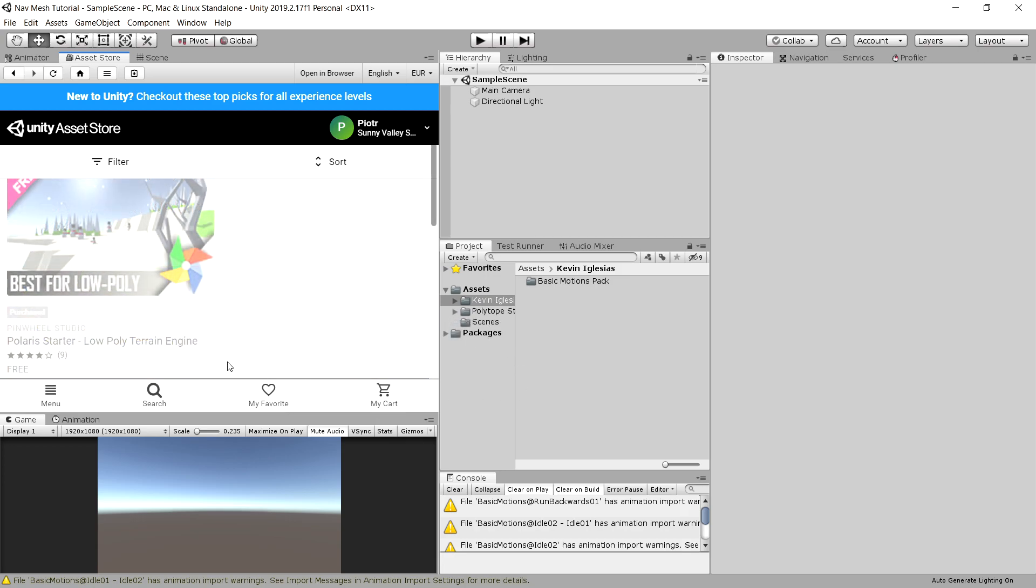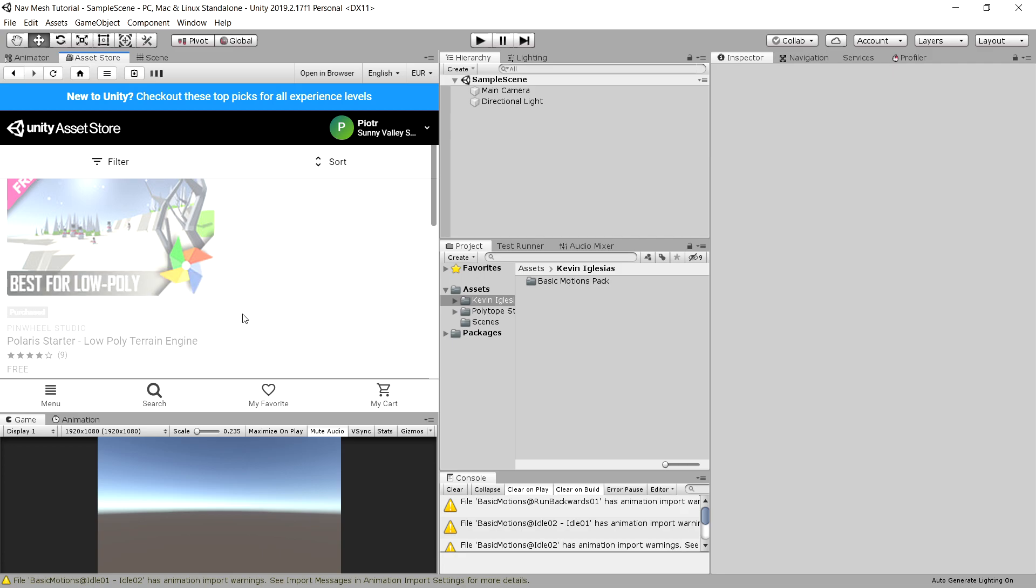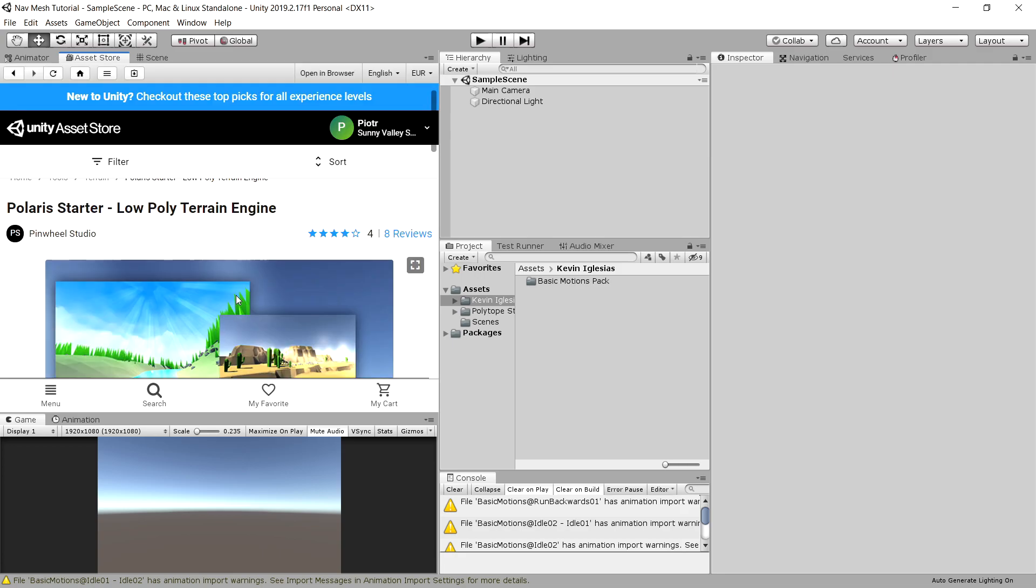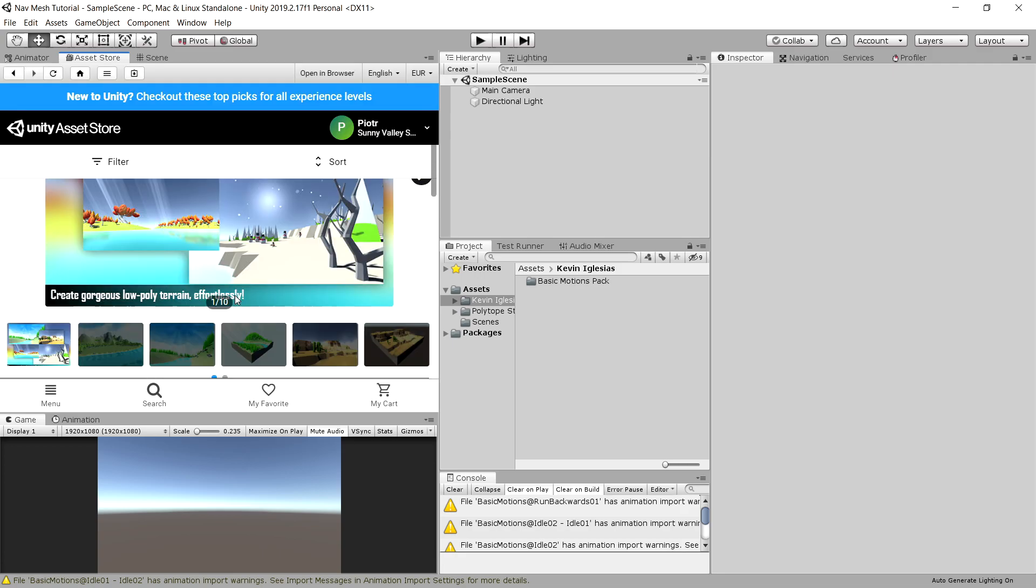When you're done we will need to find Polaris Starter Low Poly Terrain Engine, so let's install it as well and import it into our project.